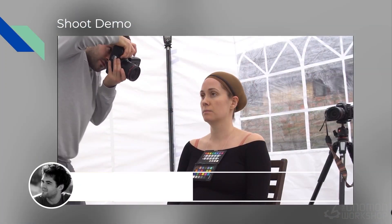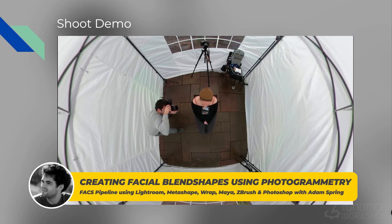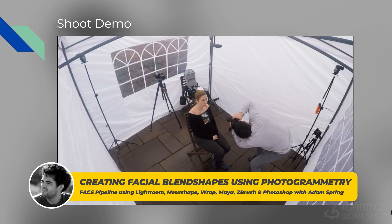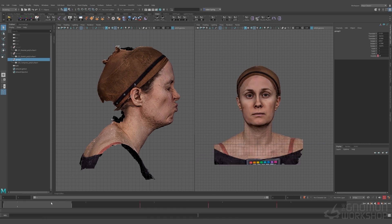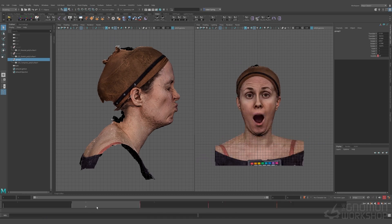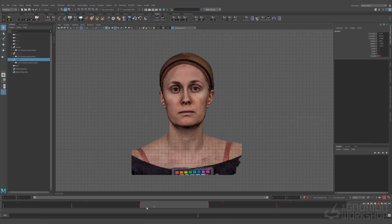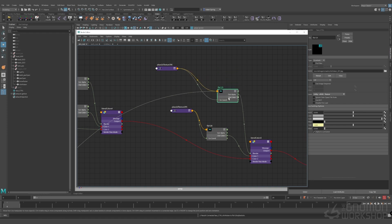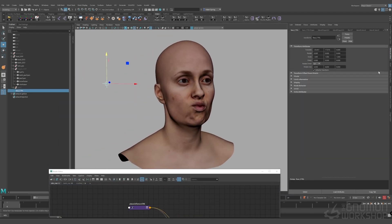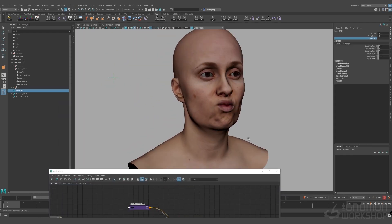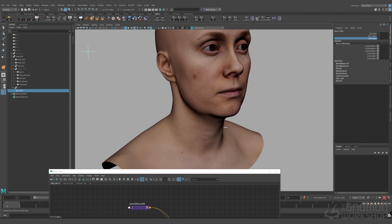Hi, my name is Adam Spring and welcome to my workshop on creating facial blend shapes from photogrammetry data. This tutorial is the second in a series where we will be exploring further into photogrammetry, focusing on capturing facial scans and then processing them into blend shapes which can then be used to create a realistic fact-based facial rig. We will also look at how our scanned texture maps can be integrated into our facial rig using a dynamically driven shader setup in Maya.